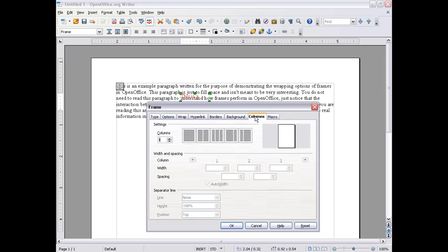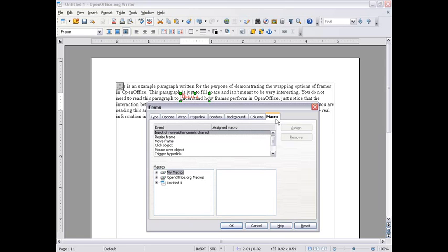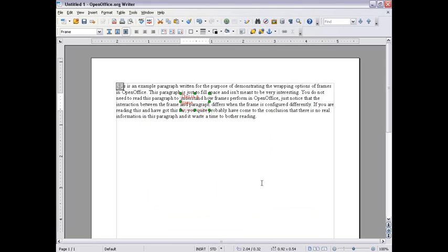You can also format columns and width and macro, but I'm not really sure what that one does. This has just been a quick video on how to insert text boxes called frames in OpenOffice.